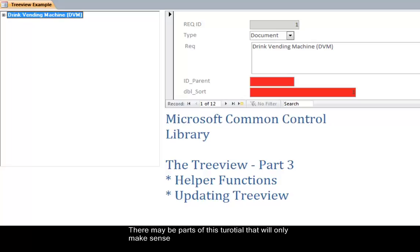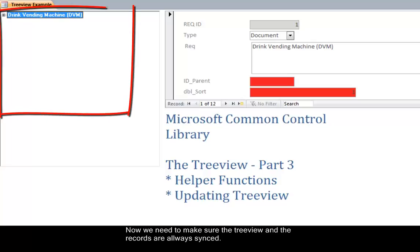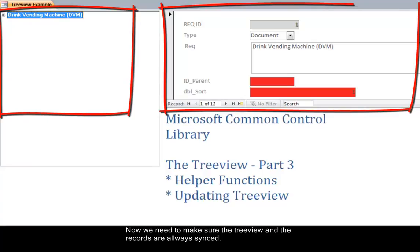There may be parts of this tutorial that will only make sense if you have watched the previous two parts. Now we need to make sure the tree view and the records are always synced.